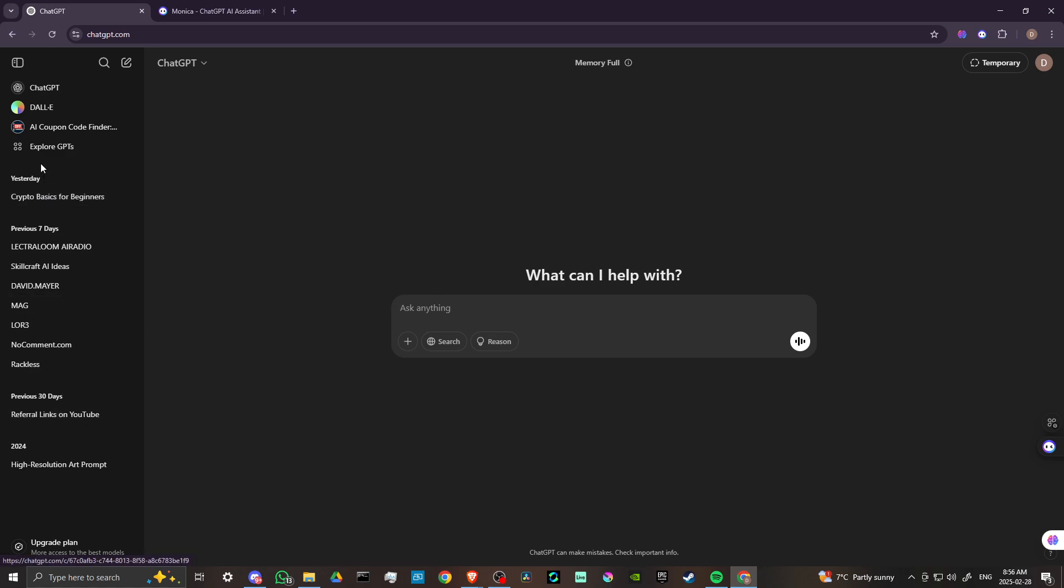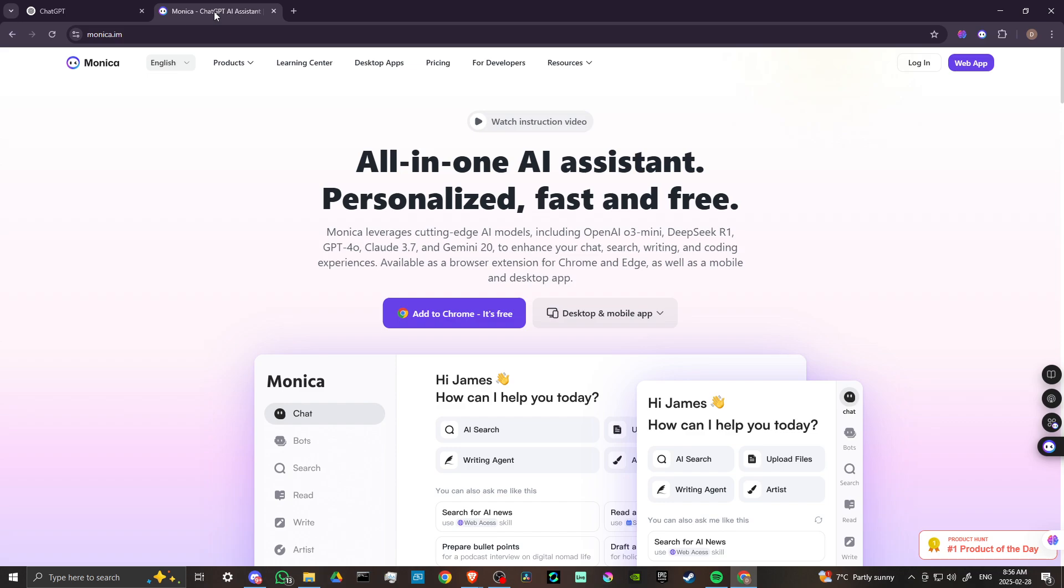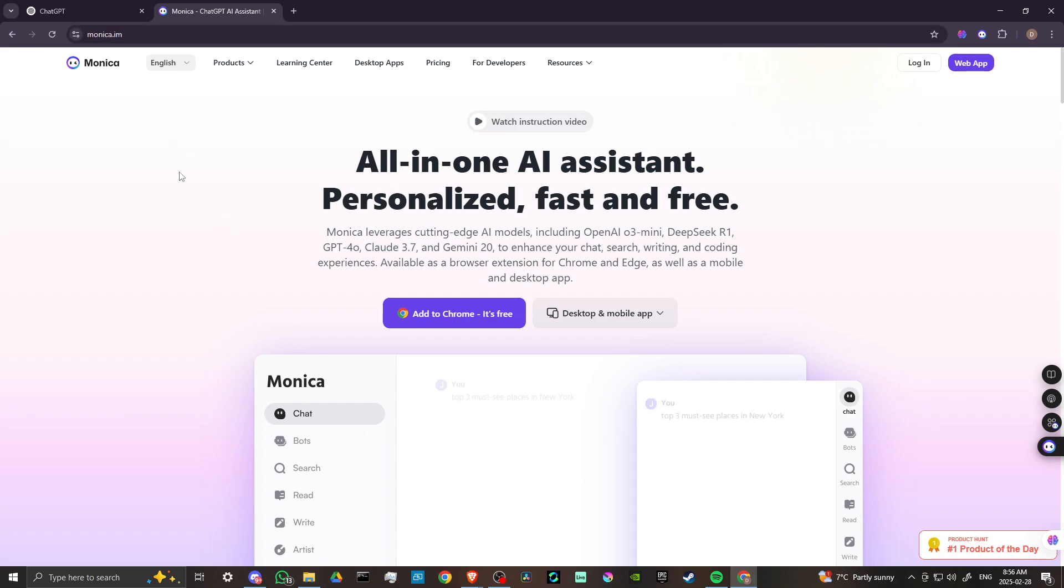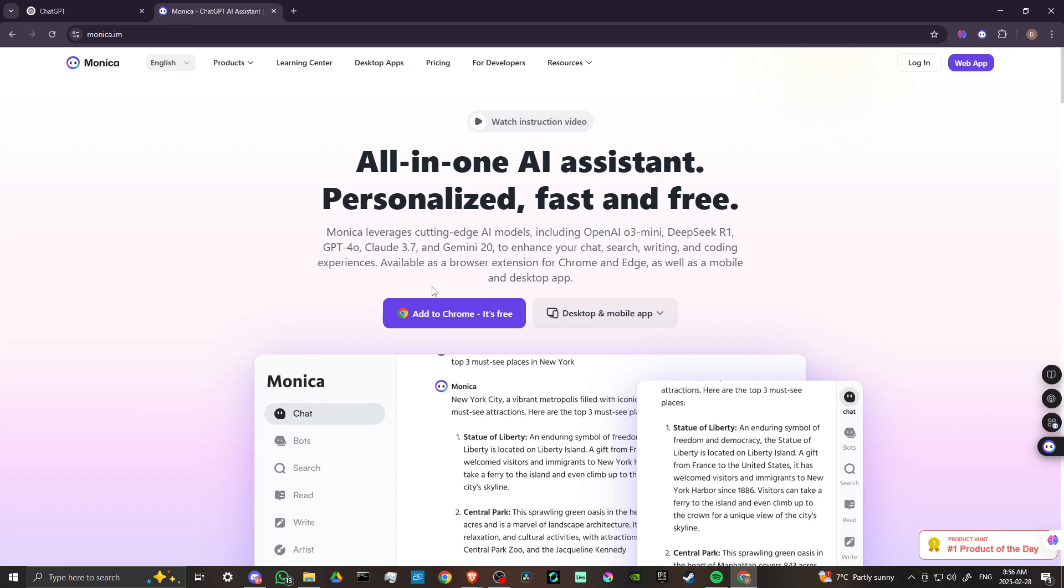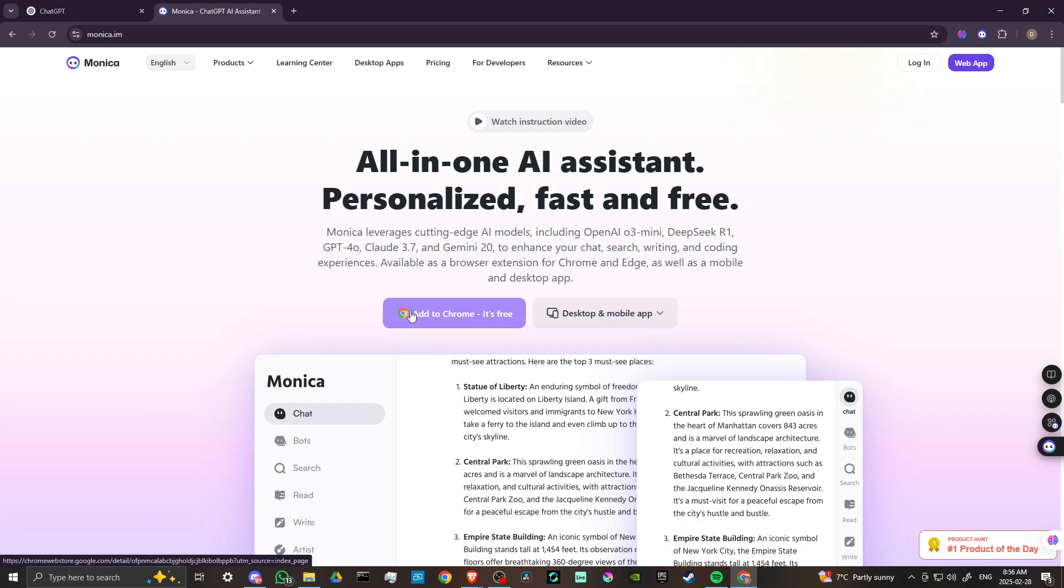Now comparing this with Monica AI, you can head over to monica.im and what you're going to be doing is you're going to be adding an extension to Chrome. Monica is an extension, so you can add that to Chrome.